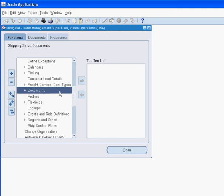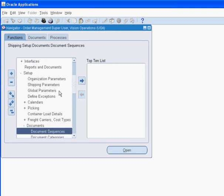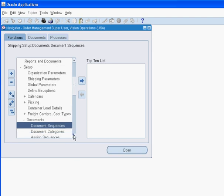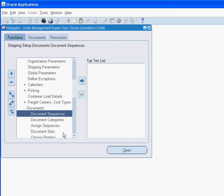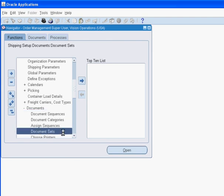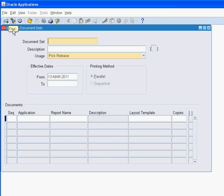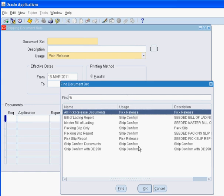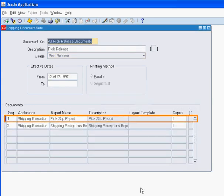Reports can be printed when we perform the pick release of an order. We can compile these documents into a document set that we then associate to the sales order release process. Here, we will briefly review the document set before releasing the order. We are validating that the pick slip report is included in the document set that will print when we release the internal order.